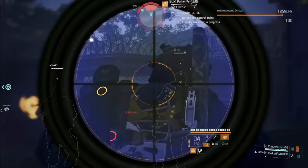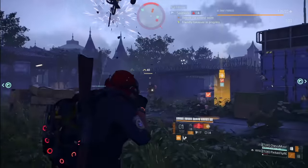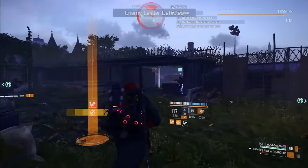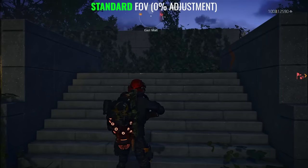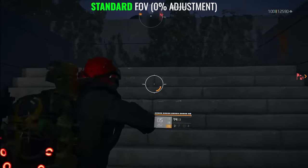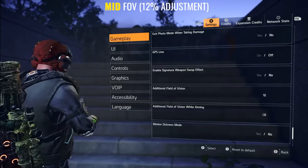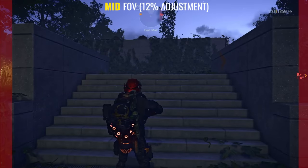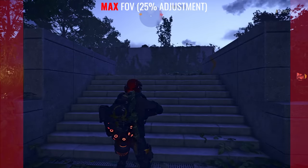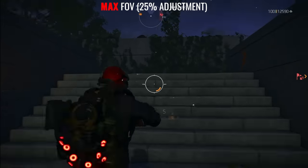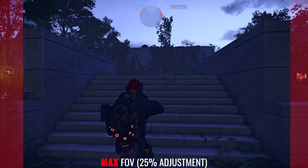The cons of higher FOV: there's an adjustment period, especially if you're used to a narrow perspective. In fast-paced modes, a significant FOV increase might cause disorientation. Some players prefer a cinematic feel with a narrow FOV. Here's something most people don't discuss — increasing the FOV makes elements appear smaller on screen. When you increase the FOV, you're expanding the viewing angle, showing more content but reducing the size of individual elements. If you're a headhunter, this makes your job a lot harder.